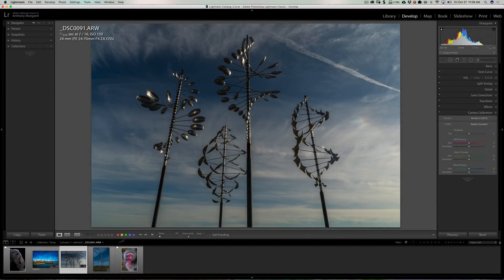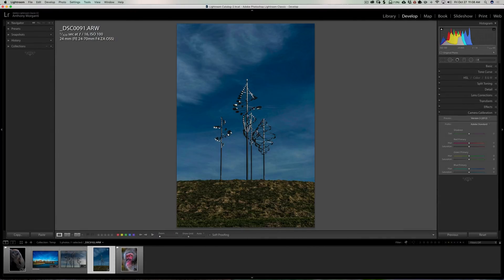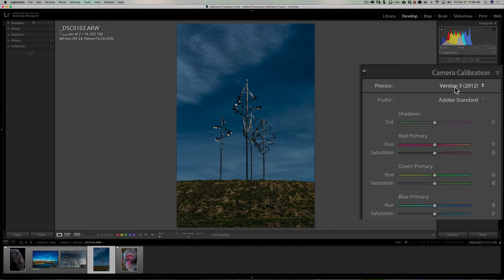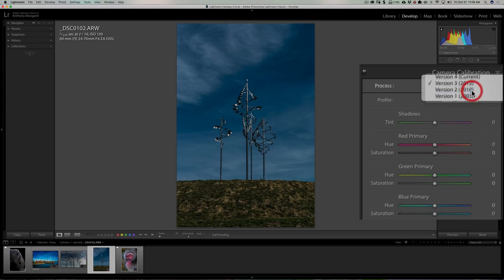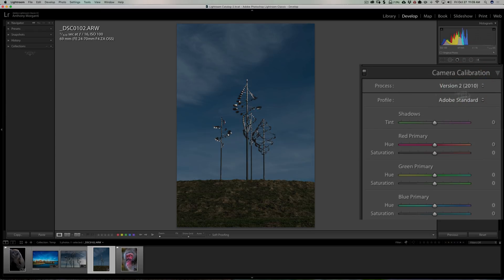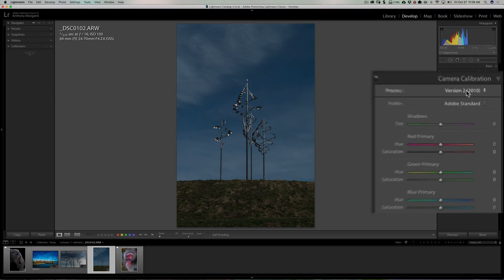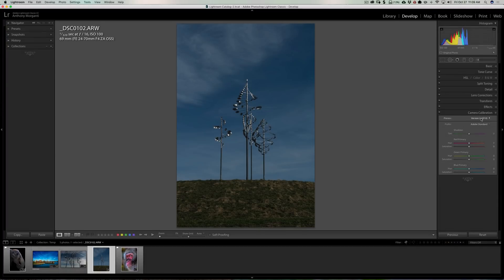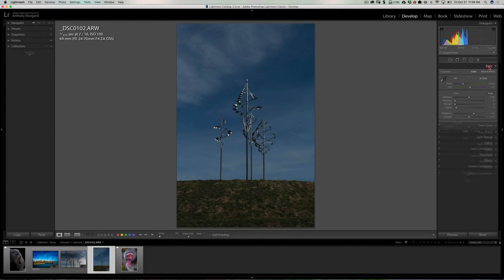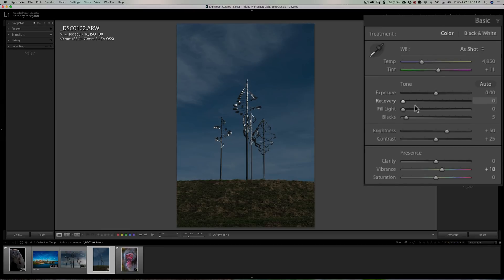Now conversely, let's just go to another image to mix it up. Here's a version 3 image. Let's say I just want to do version 2. See how it changed a lot in version 2? There were a lot of big differences in the process engine from version 2 to version 3, so much so the basic sliders are different. You can see it's now exposure, recovery, fill light, blacks.